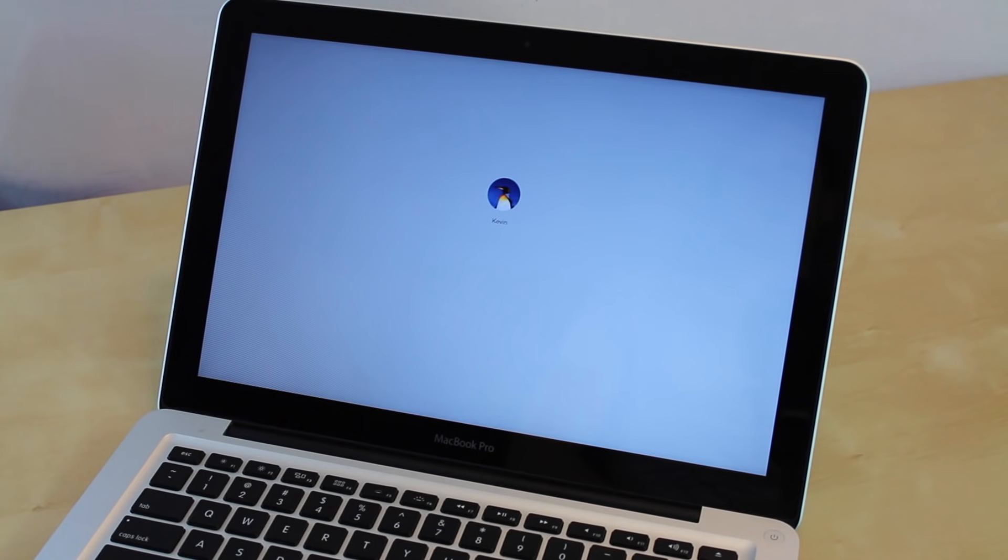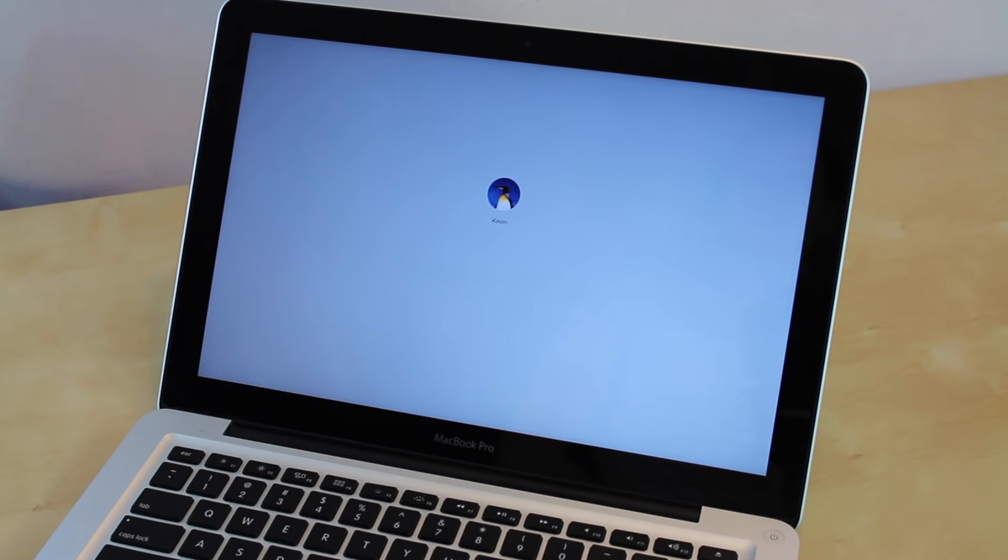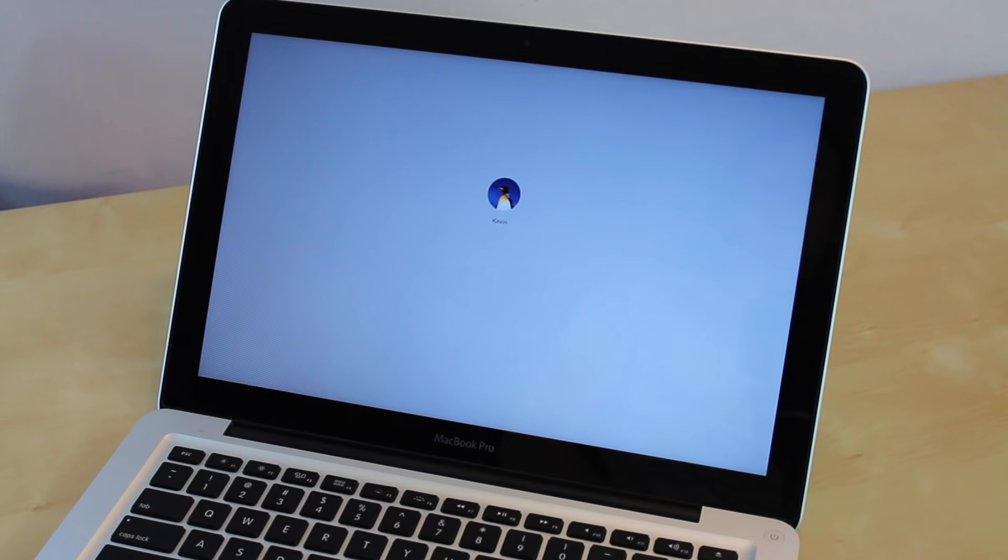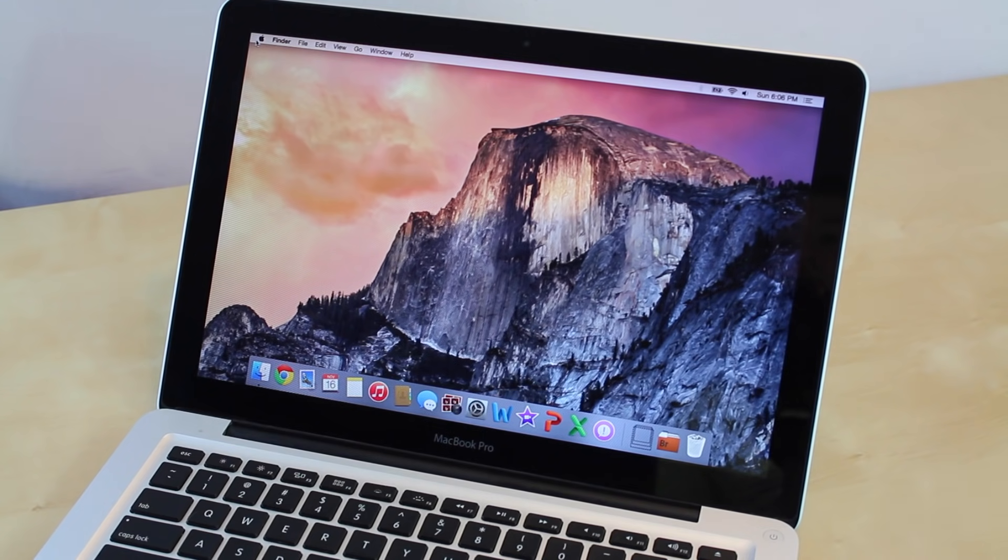Once your Mac has restarted, just type in the new password that you just entered on the previous page. And then you will be able to log into your information. Then it's going to log in. And there you go.